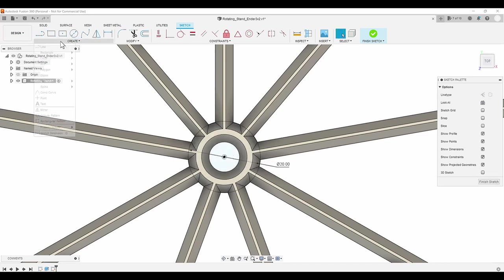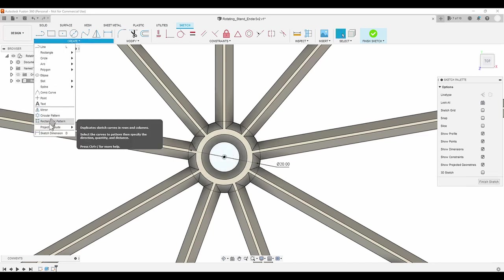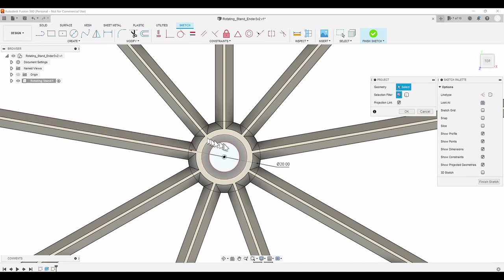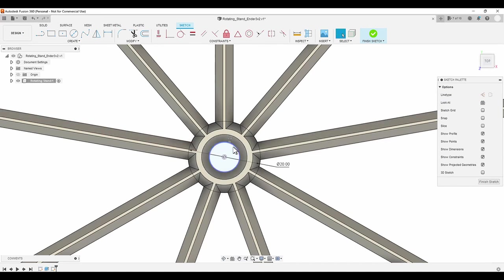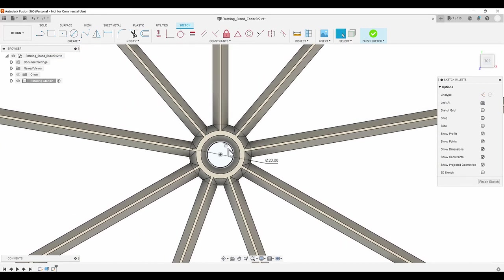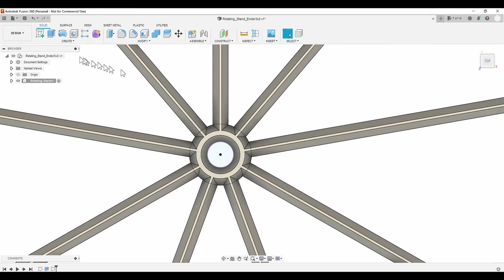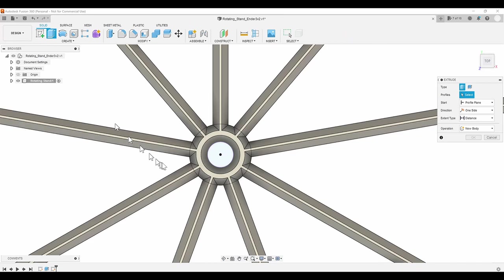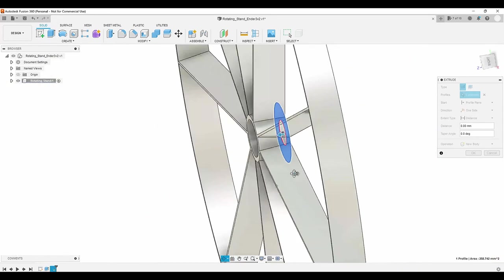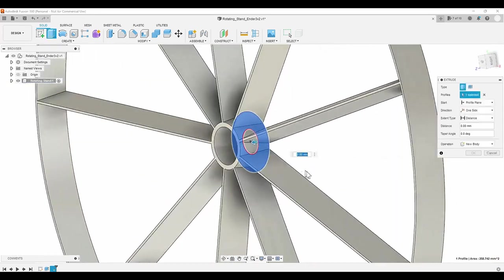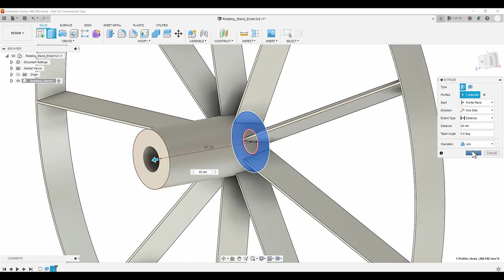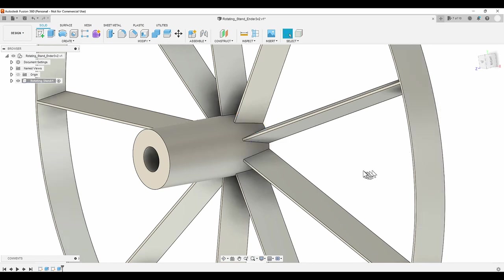I could create another 8.4mm inner circle, but instead I choose to project the one that's already there onto this new drawing. With the inner and outer circles complete, it's time to extrude the hub. I want the hub to slip over the lead screw 25mm, plus I need 10mm for the thickness of the platform, and 5 more millimeters for clearance above the frame. So 40mm is the magic number.